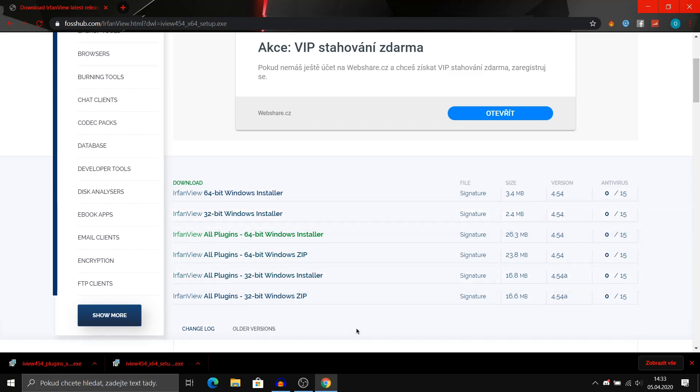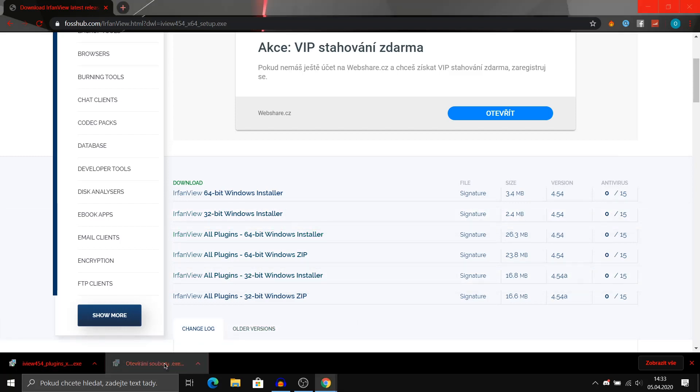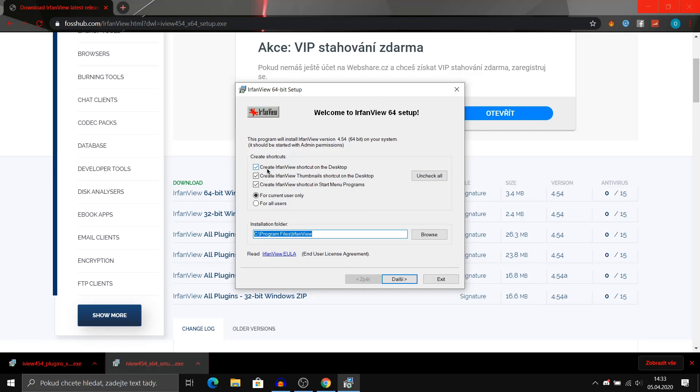After the download has finished we are going to open the setup file. You can create a shortcut on the desktop but I don't want to, and click for all users.